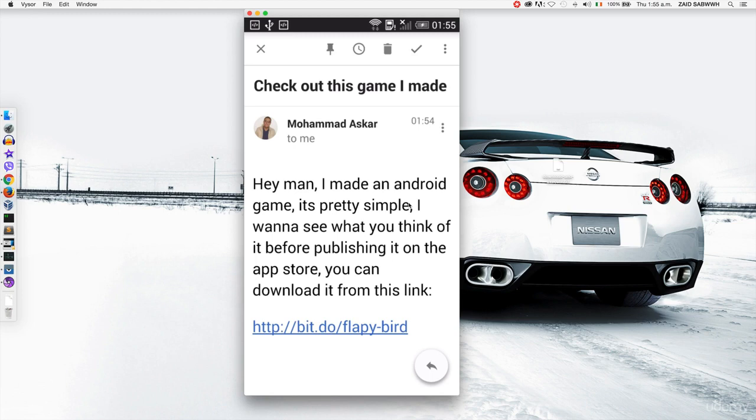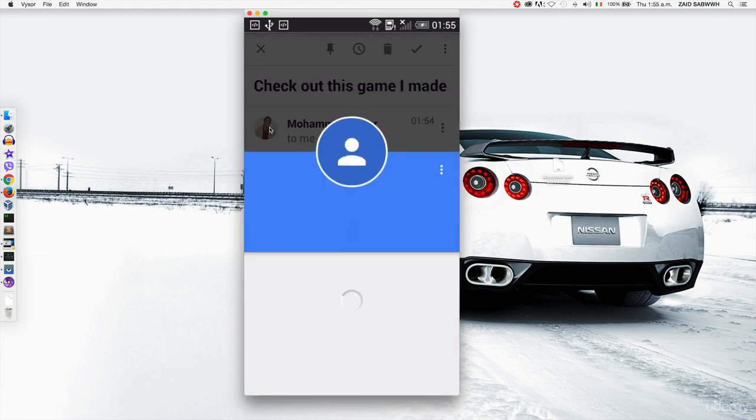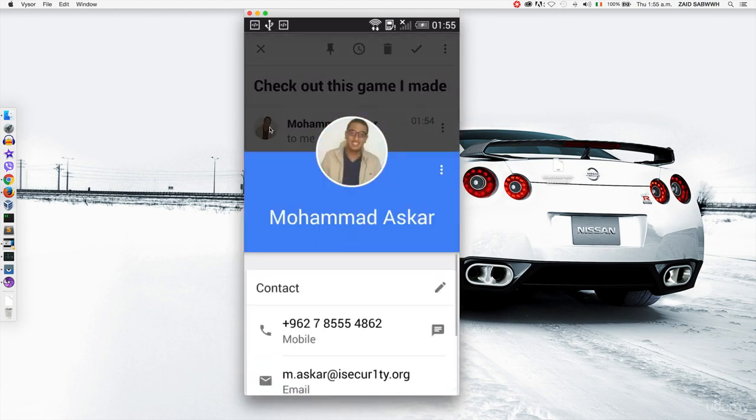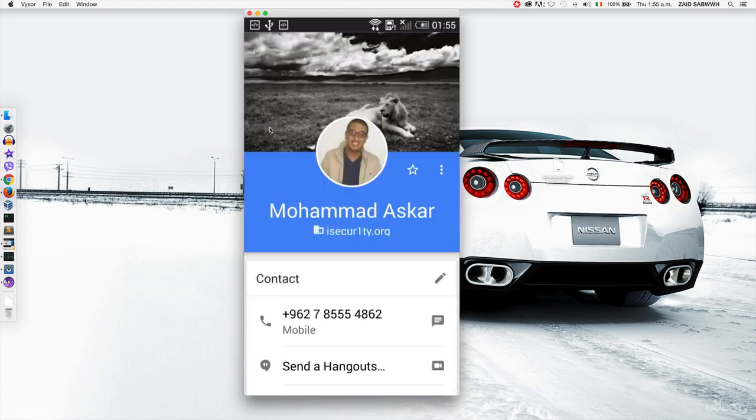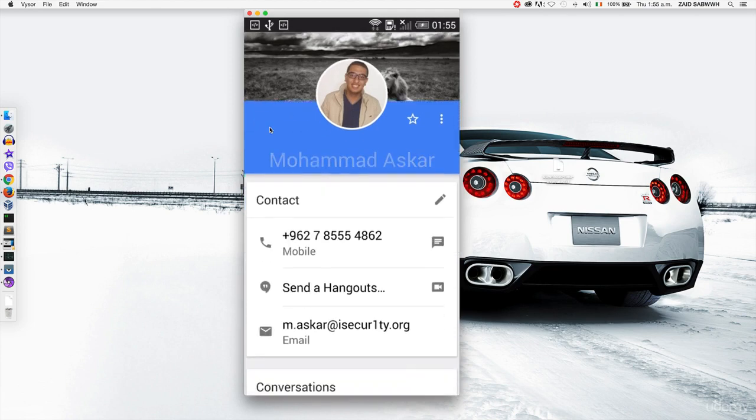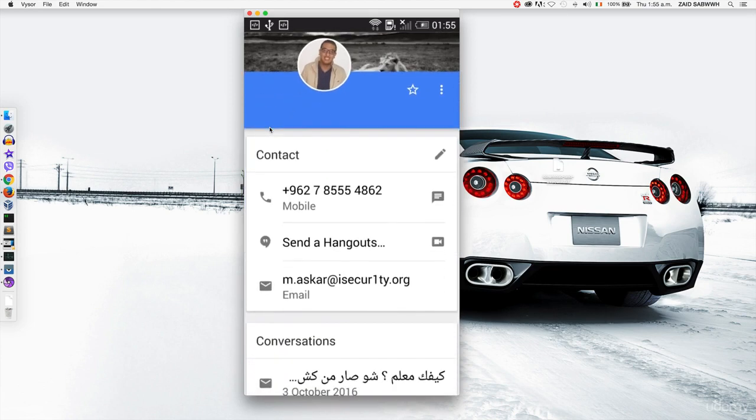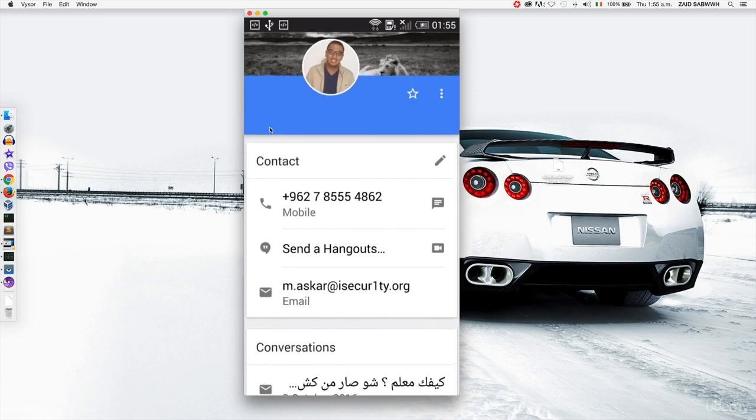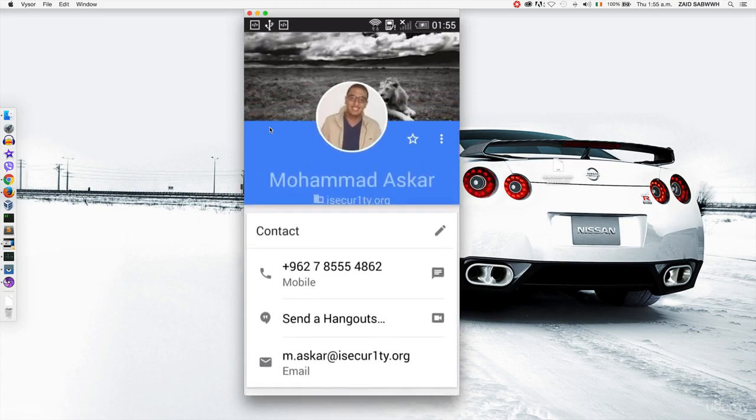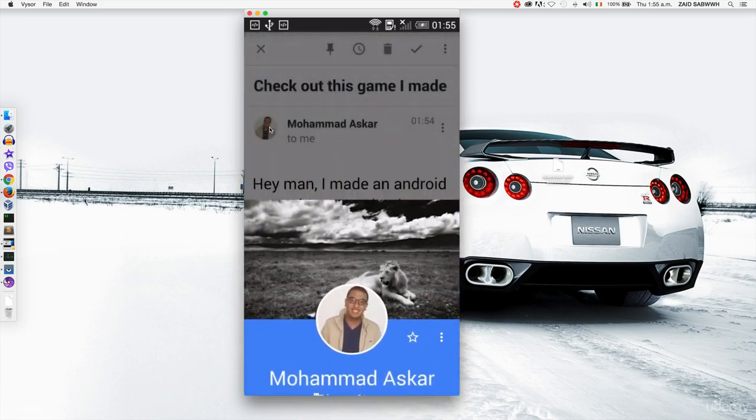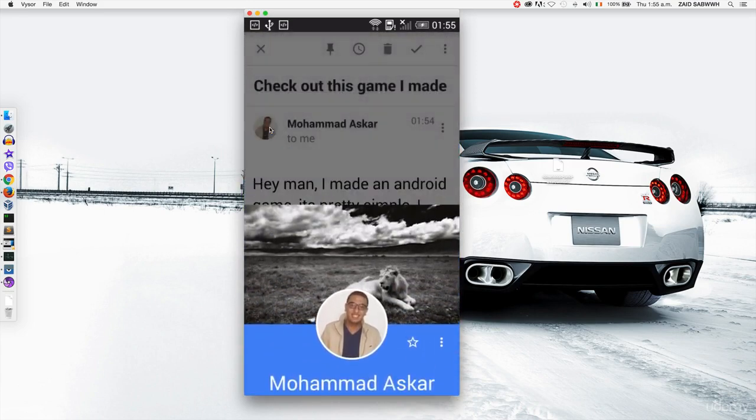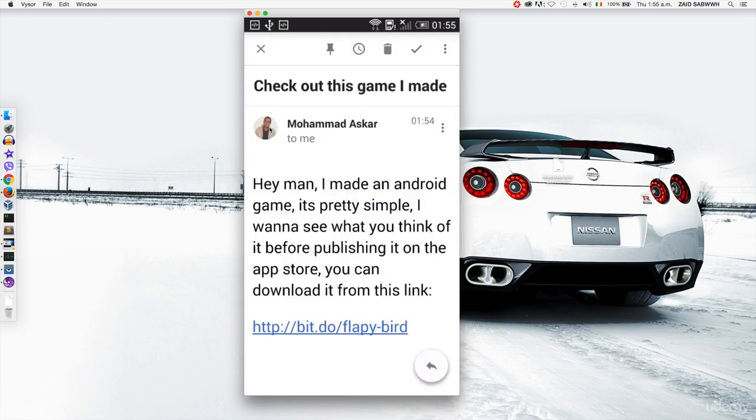If I click on the email, you'll see that I got a message from my friend telling me that he made an Android game. It's pretty simple. I want to see what you think of it before publishing it on the App Store. You can download it from this link. Now I actually have a friend named Muhammad Askar, and if we click on his picture right here, you'll see I'll actually get his full details. So I'll get his phone number, I'll get his email address, and his Google Plus account.